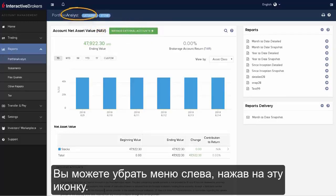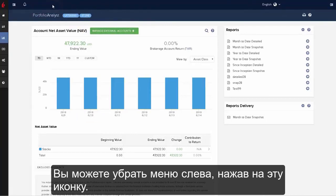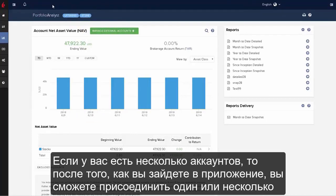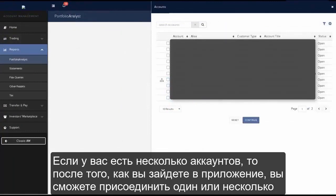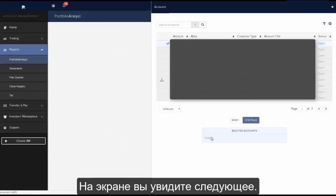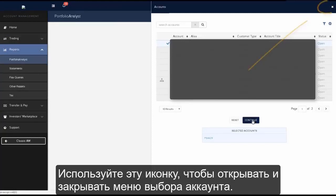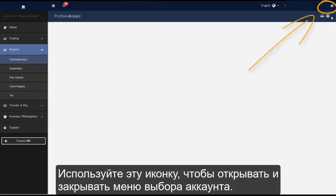You can reduce the left side menu by clicking on this icon. If you have multiple accounts, when you log in you will be able to select one or several accounts, and your screen display will look like this. Use this icon to hide and display the account selector.